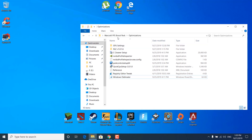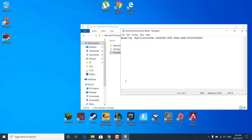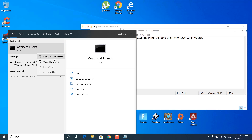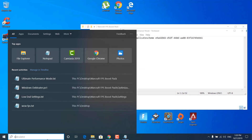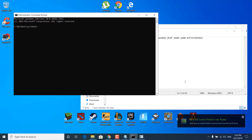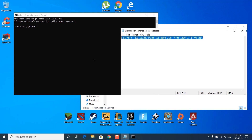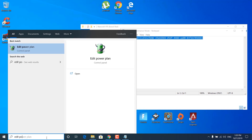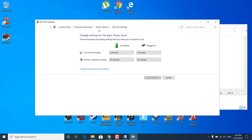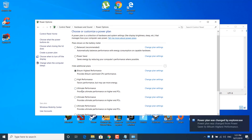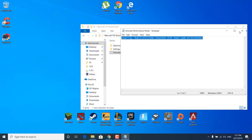The next step is to go back to the World of Warcraft FPS boost pack and open the Ultimate Performance Mode notepad file. Click on the search bar and type cmd, right-click on Command Prompt, and click Run as Administrator. Click Yes. Copy the command from the notepad file, paste it into cmd, and click Enter — the Ultimate Performance mode is now enabled. Close the Command Prompt, then click on the search bar, type Edit Power Plan, and open it. Click on Power Options and select Bitsum Highest Performance or Ultimate Performance. Once done, you can close Power Options and the notepad file.